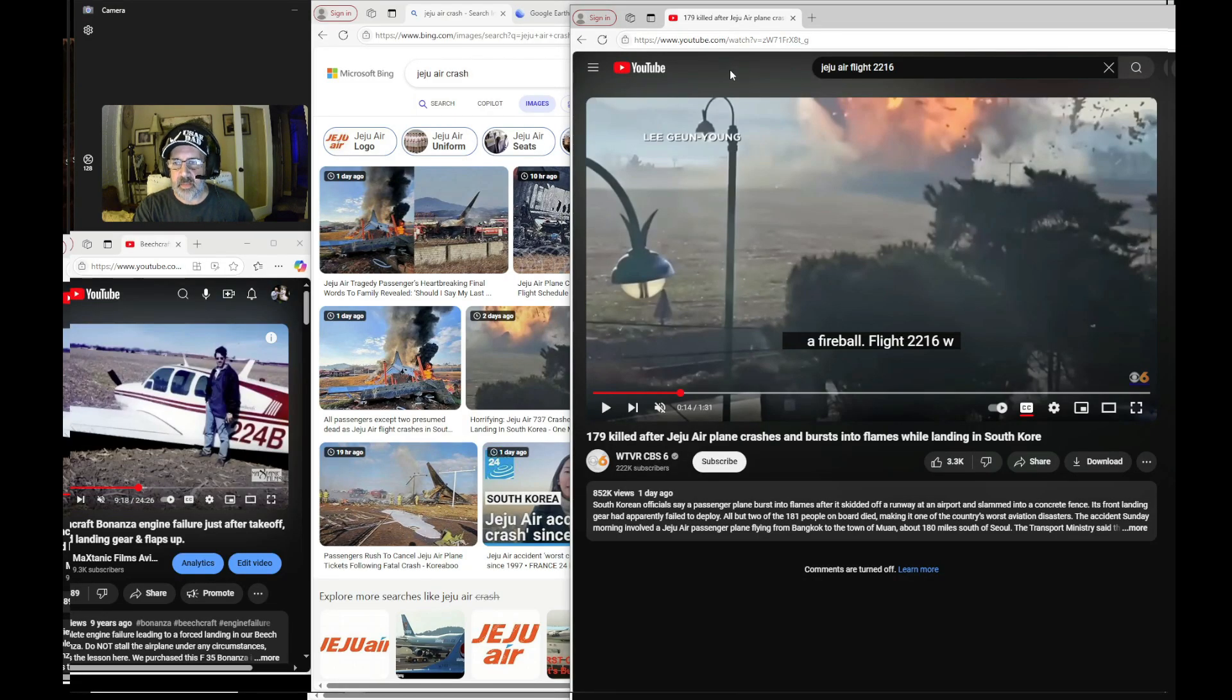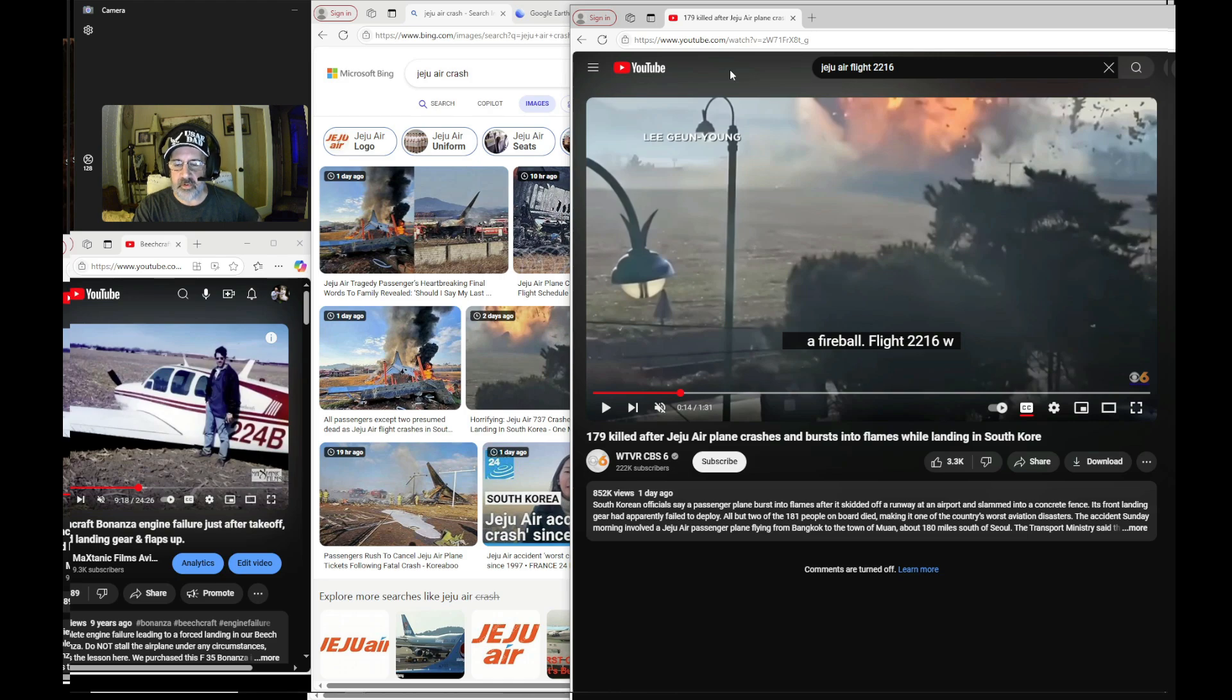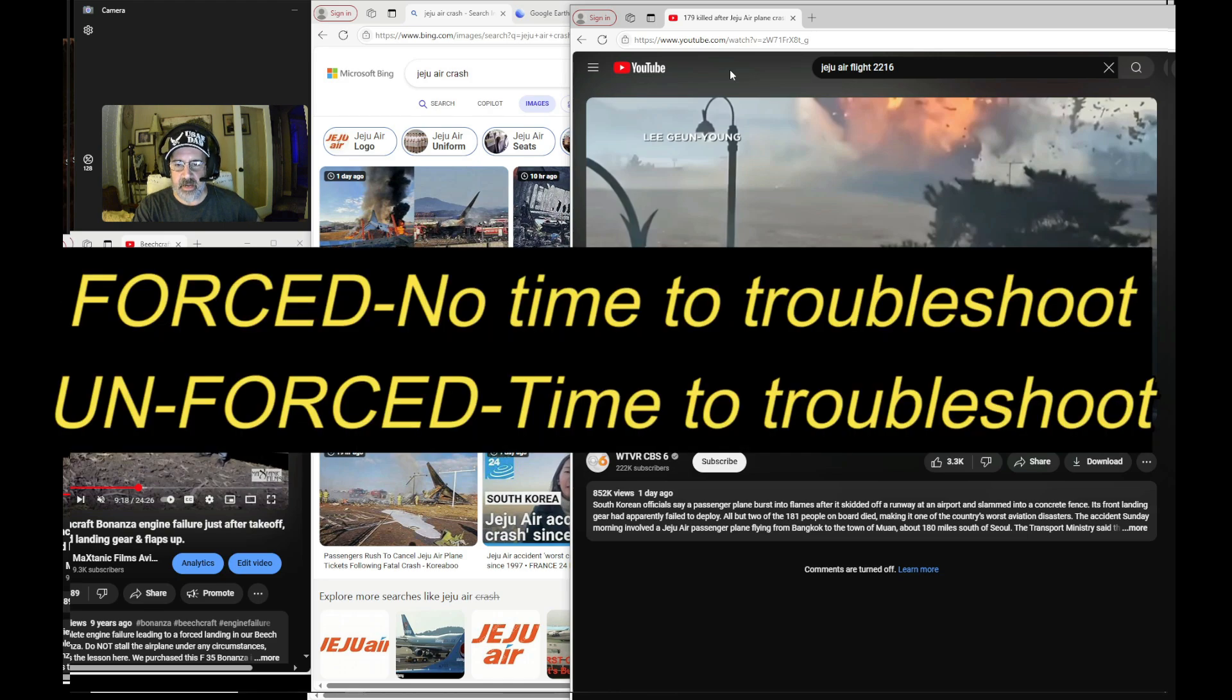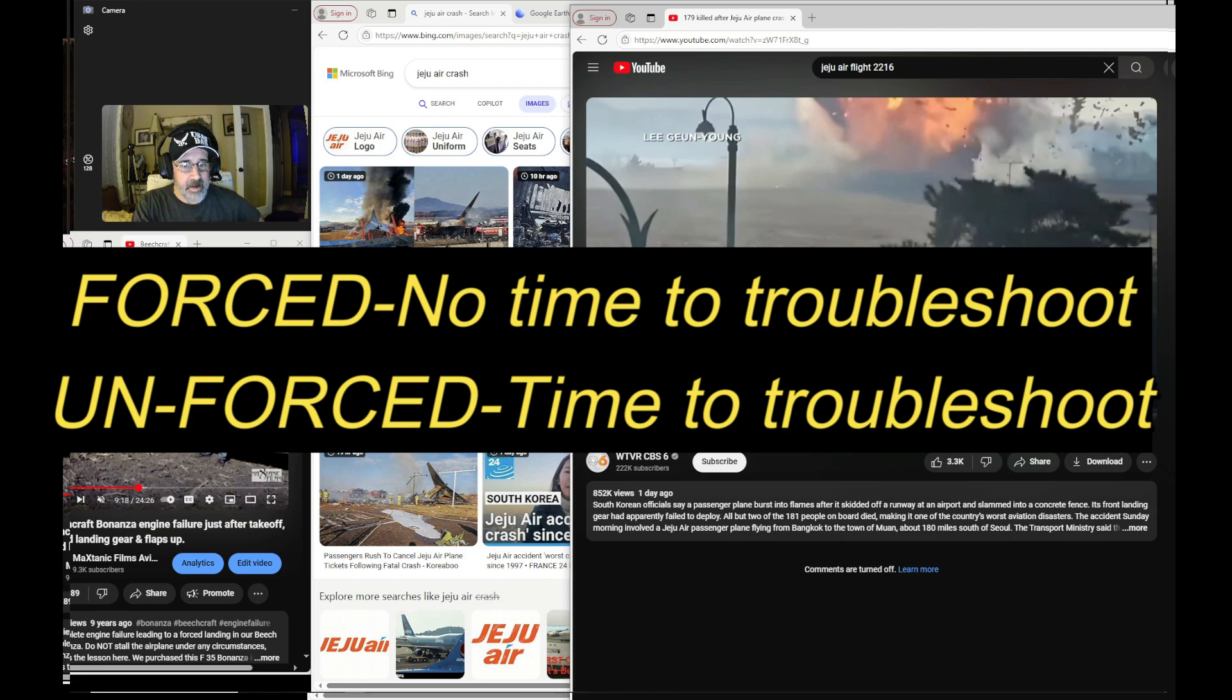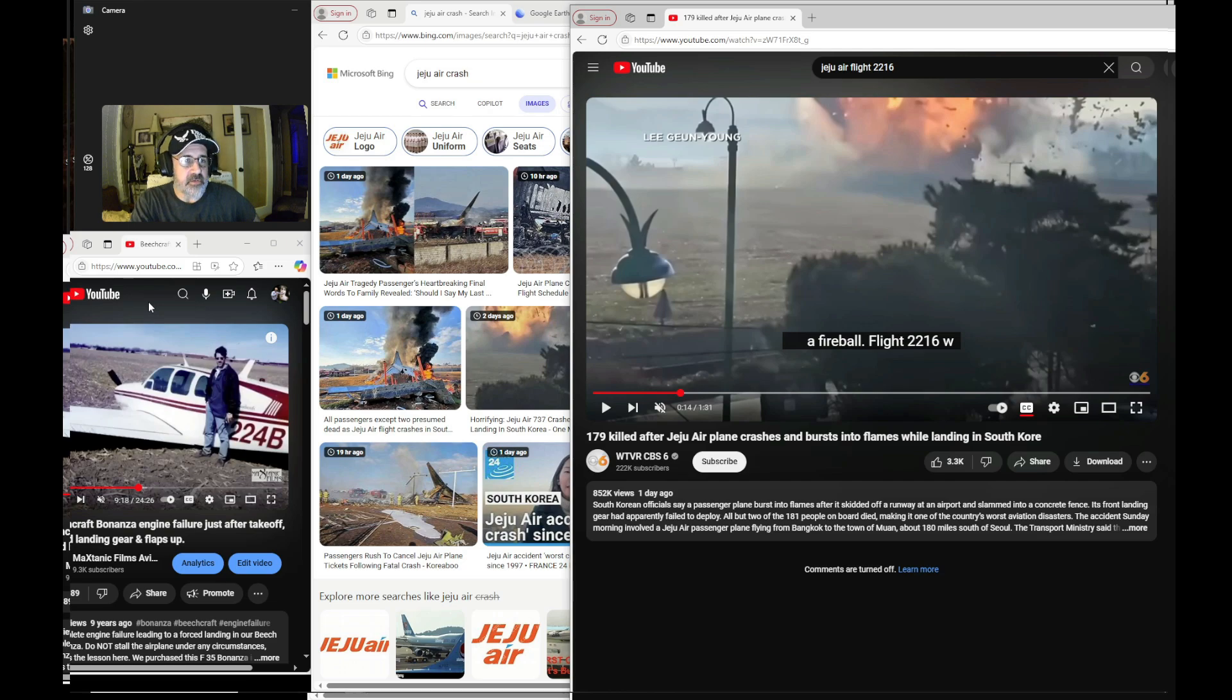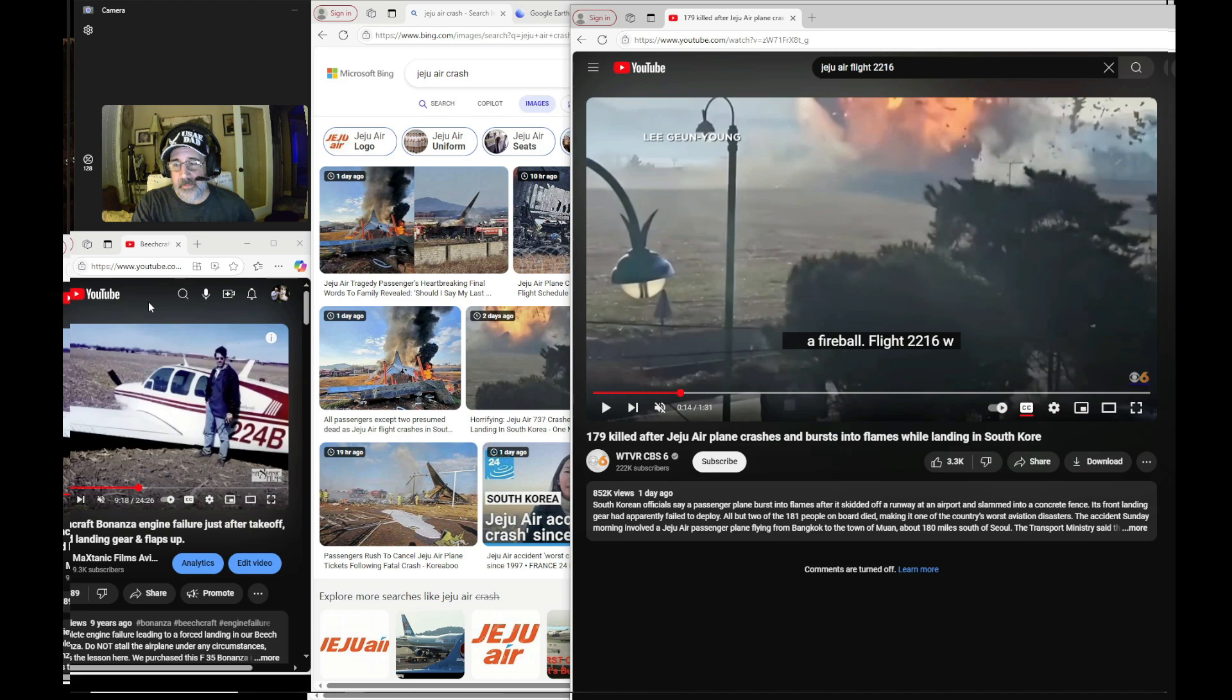When we talk about a forced emergency landing versus an unforced emergency landing, we're basically talking about the controllability of the airplane. A forced emergency landing would be like in the case of our F-35 Bonanza, 900 feet AGL, the engine lost full power, had a complete engine failure, and we had no choice but to make a landing wherever we could.